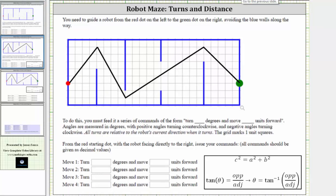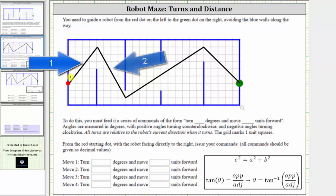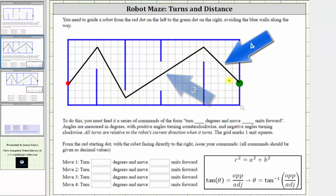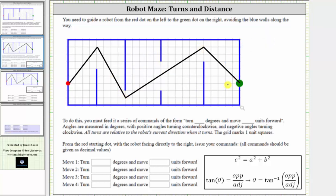Here is one possible path. We have move one, move two, move three, and move four. Let's take this path to the next slide and begin determining the turn angles as well as the length of each move.